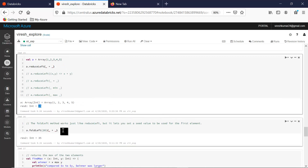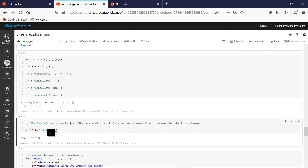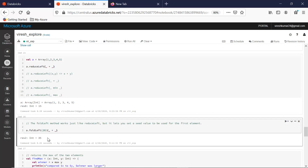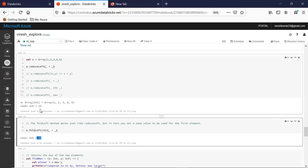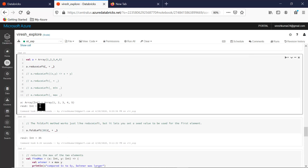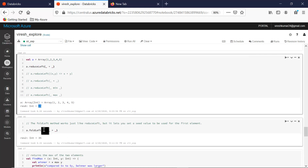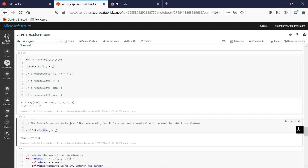Now if we apply the same functionality using fold with a seed value — where the seed value always acts as the first element — the outcome of this API is 35, because the seed value is also added to the sum, making it 35.